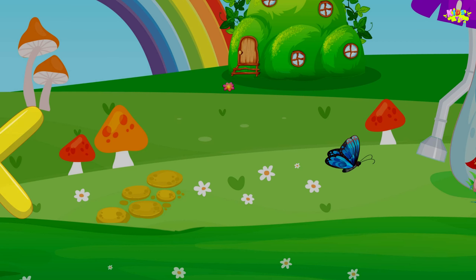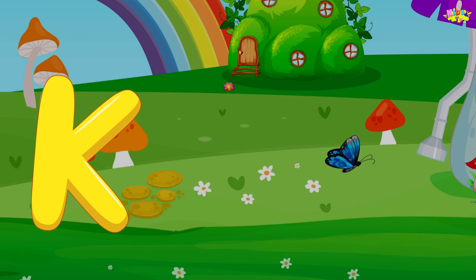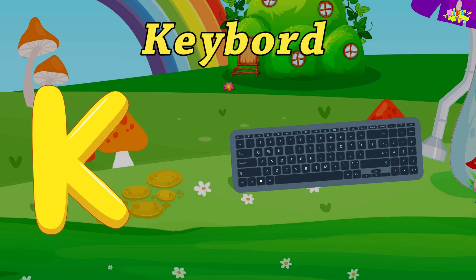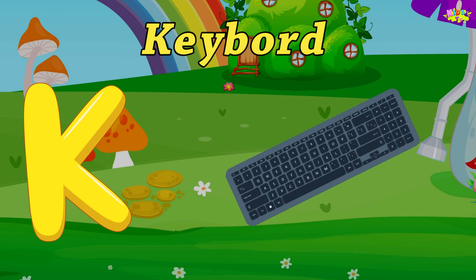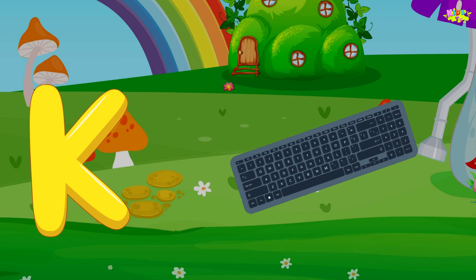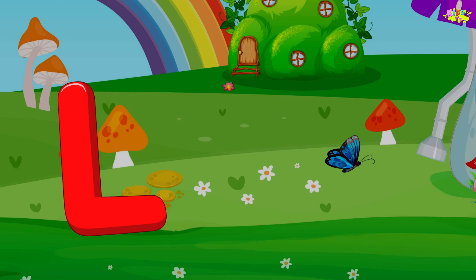K is for Keyboard. K-Keyboard, K-Keyboard, K-Keyboard.